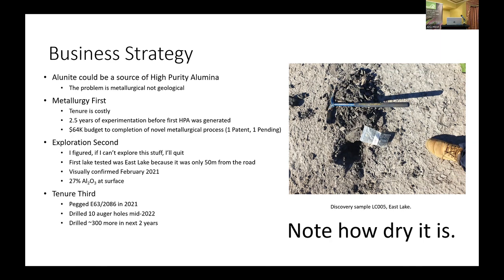We took some samples and spent two and a half years in the lab before making HPA. It cost $64,000 of metallurgy before we cracked it, which is pretty good. We've got one patent and another pending. This was the discovery sample — I took a photo of it. Note how dry it is. They're salt lakes, but it is a salt not a mud. People say you'll lose your equipment in the mud, because they walk out on Lake Cowan and it's sloppy — and Lake Cowan is sloppy — but this is different.